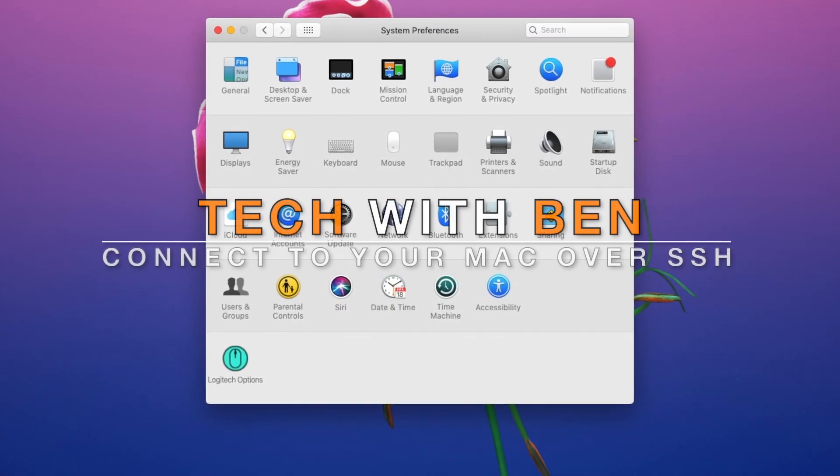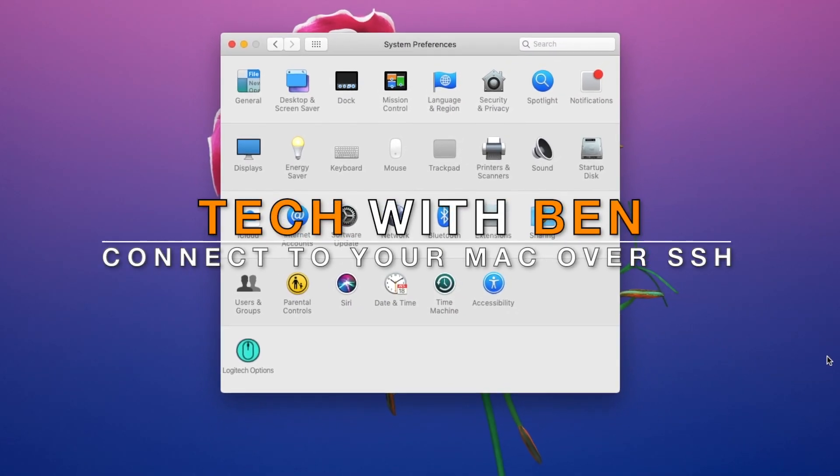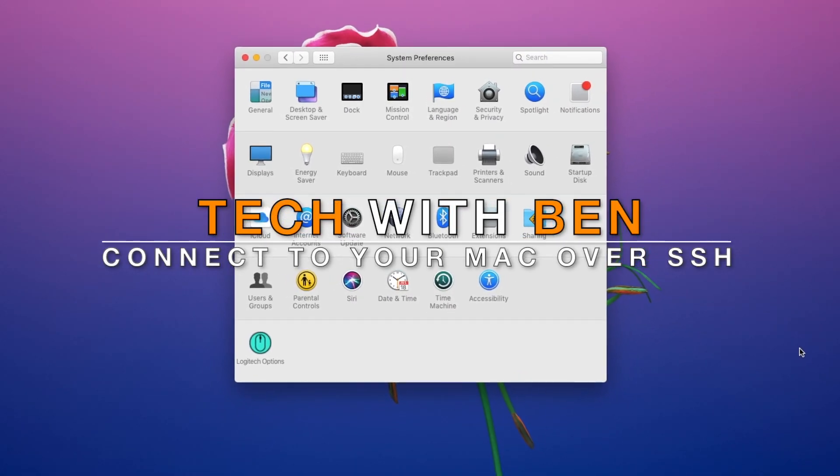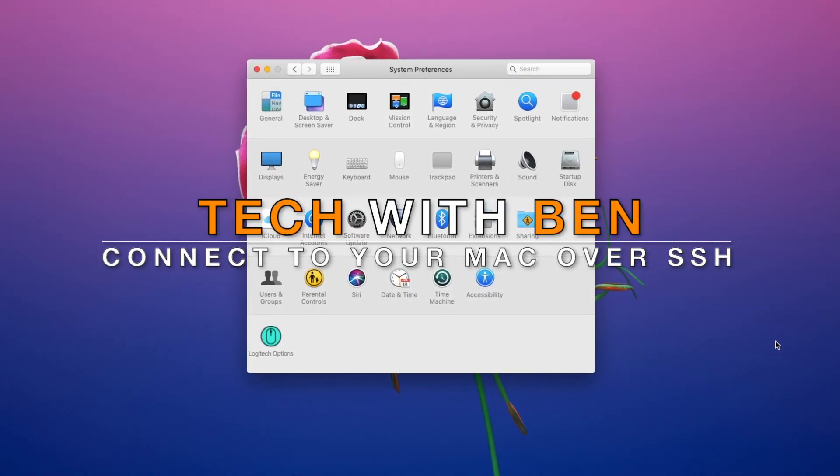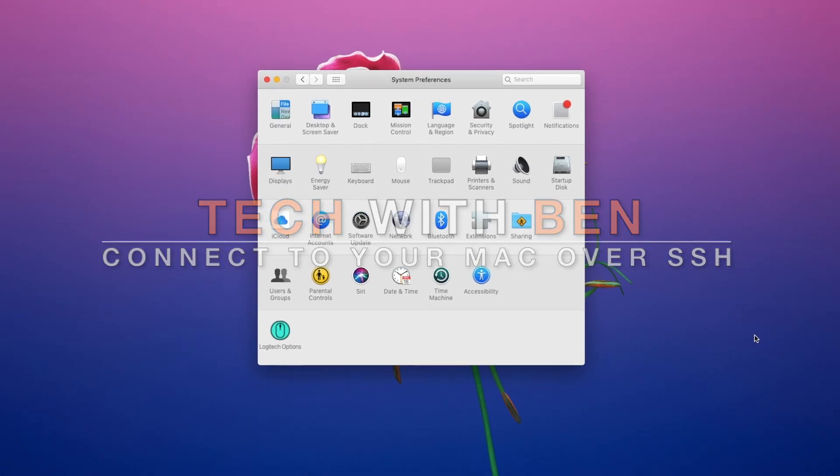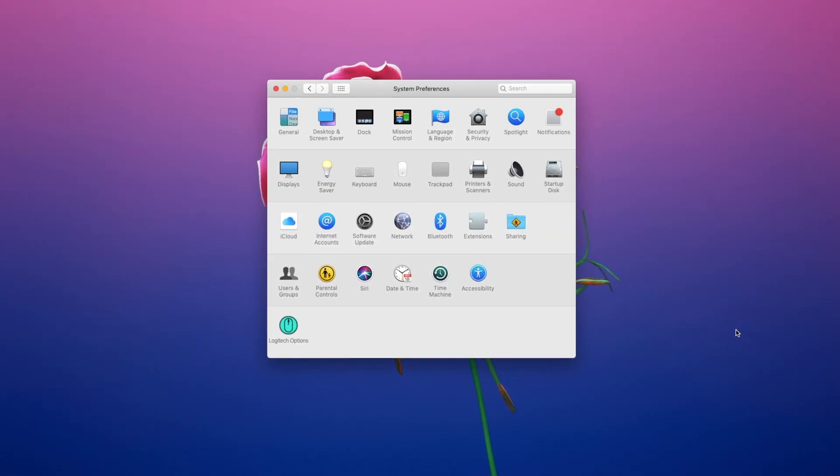Hey everyone, in this video I'm going to show you how to connect to your Mac remotely using SSH.